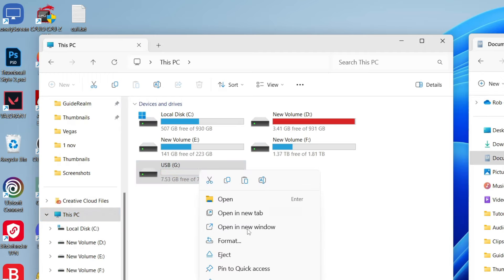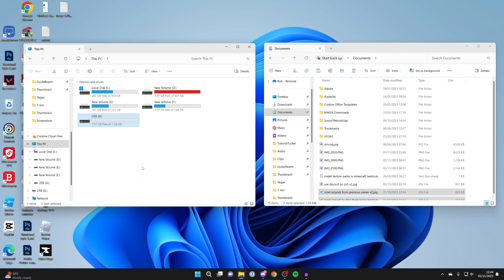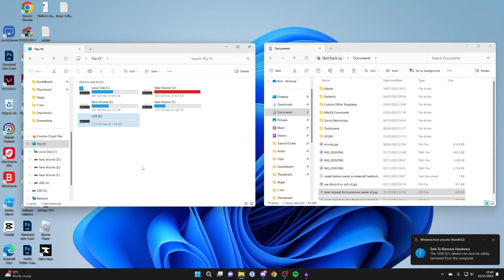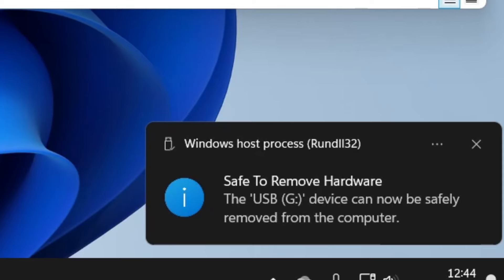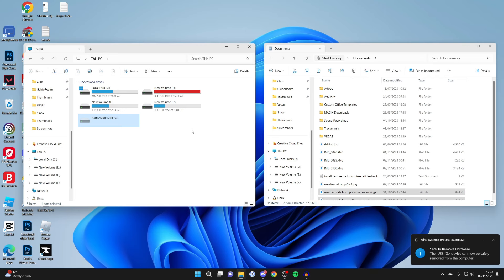Now it's safe to remove, so you can unplug it and use it on another computer. If you found this guide useful, then please leave a like.